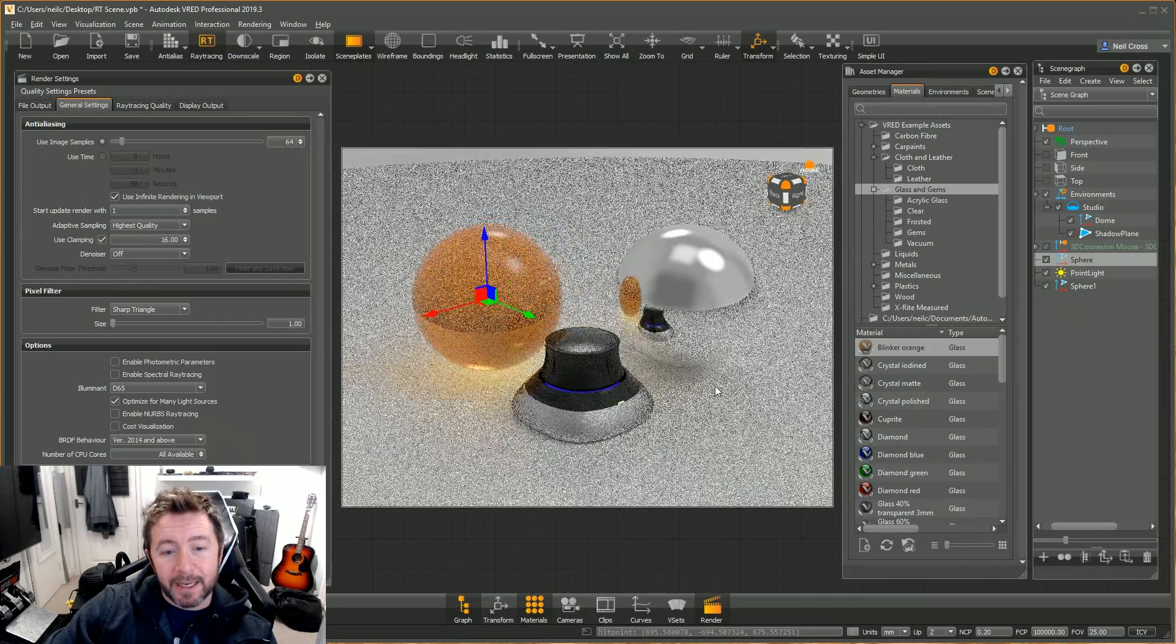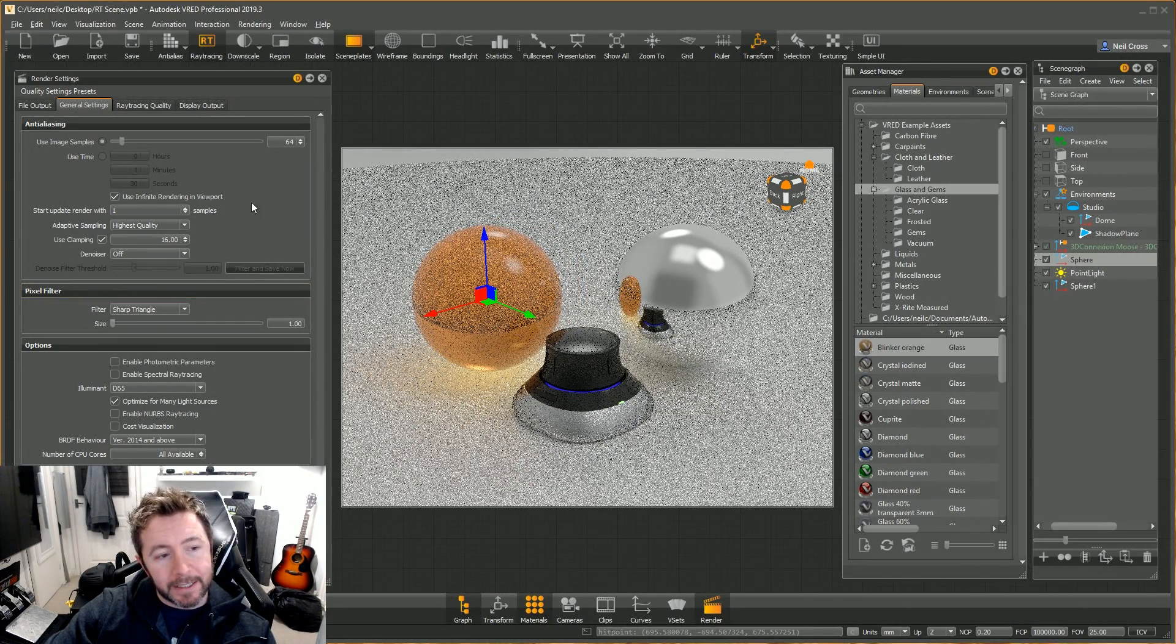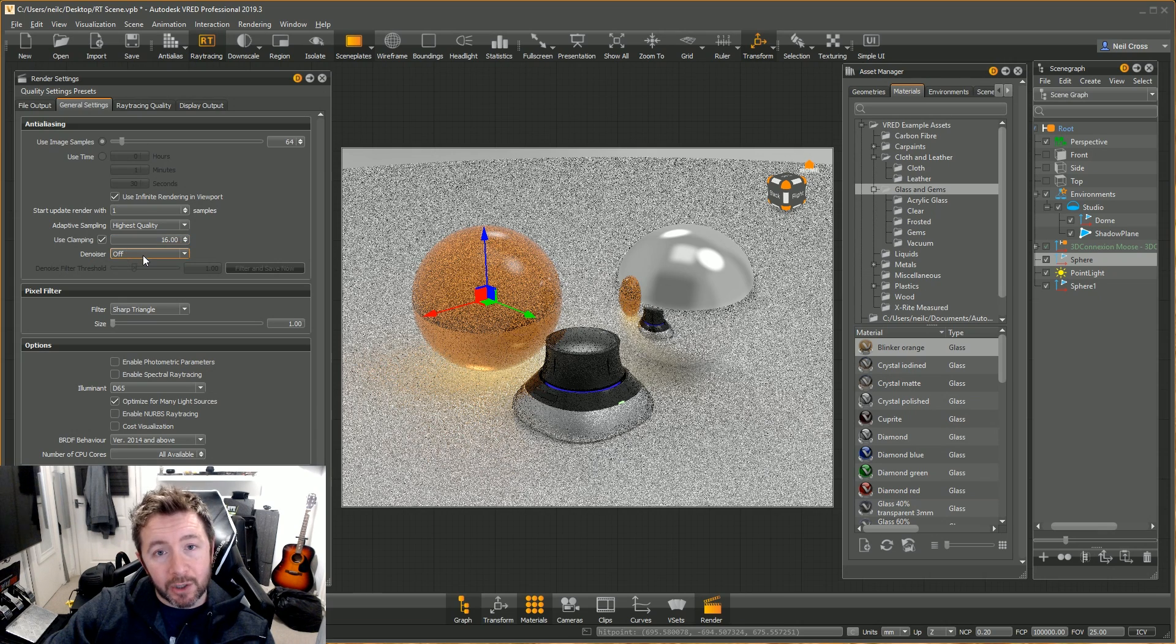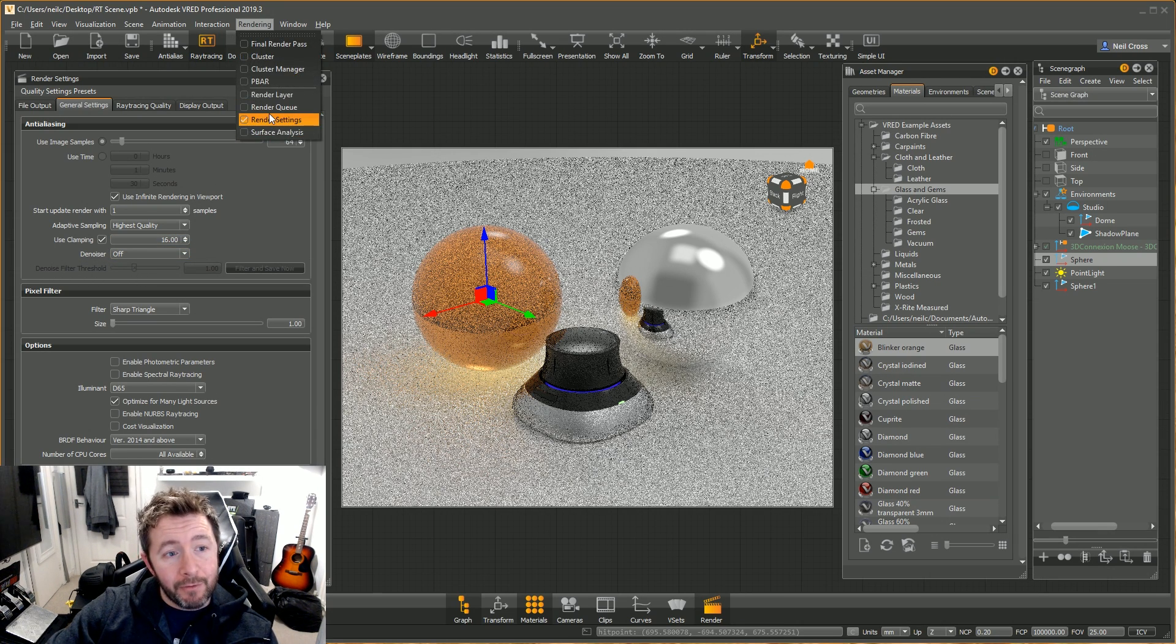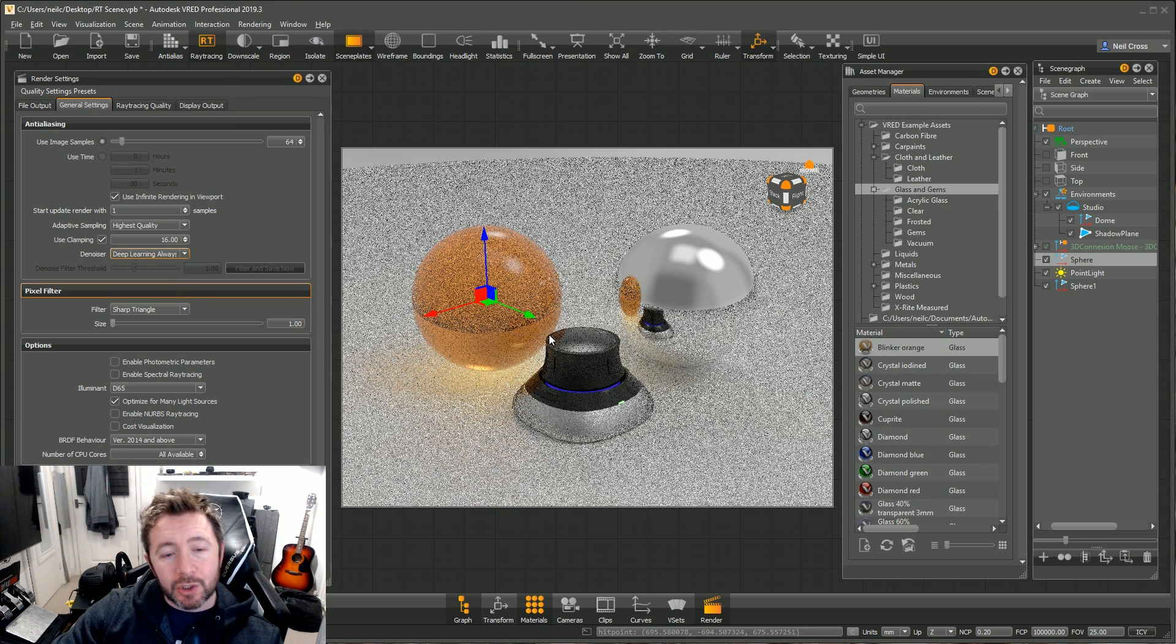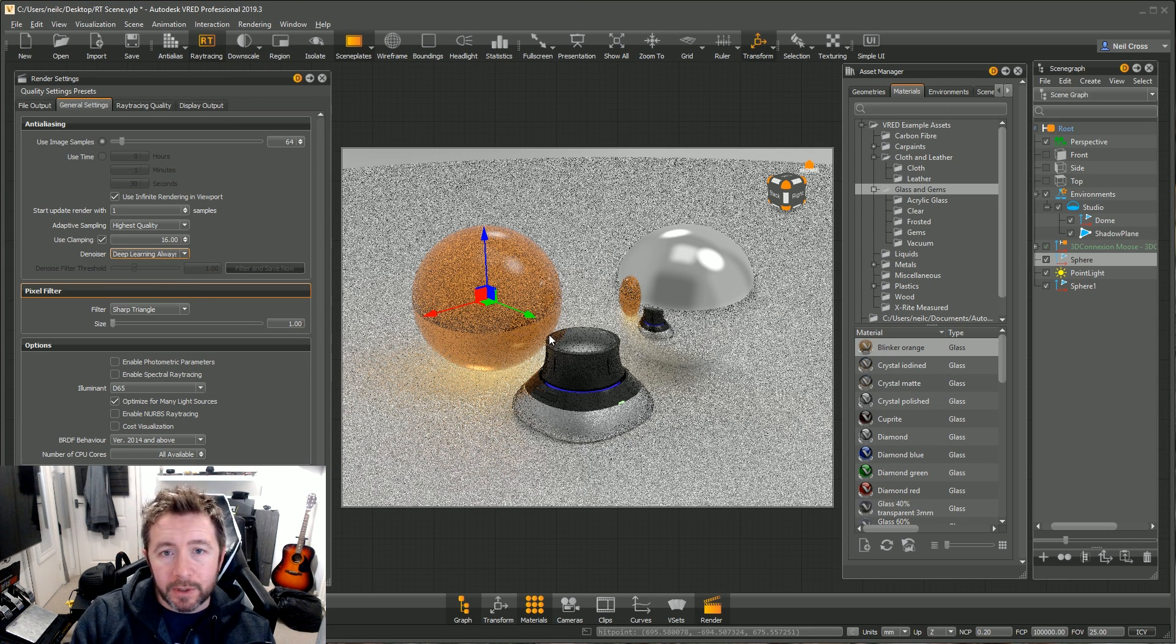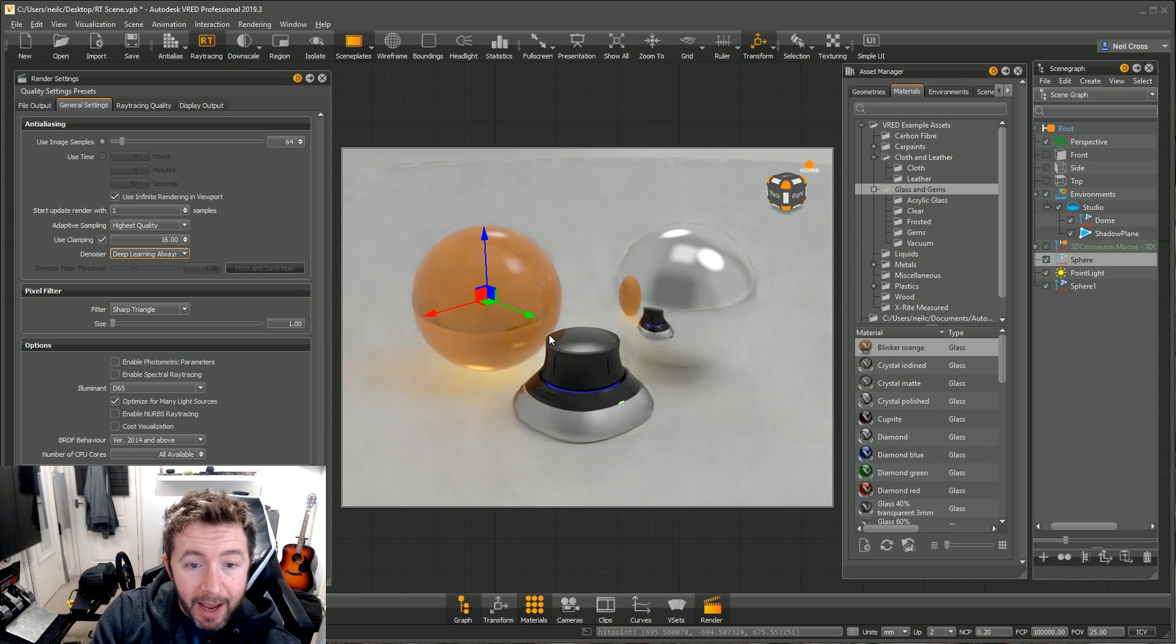What the VRED team have done is they've leveraged this new framework from Nvidia and implemented it into the VRED core engine via this denoiser setting here, which you can get to via Rendering, Render Settings. If you change this to Deep Learning Always, it's going to enable the denoiser on the GPU using the AI deep learning.